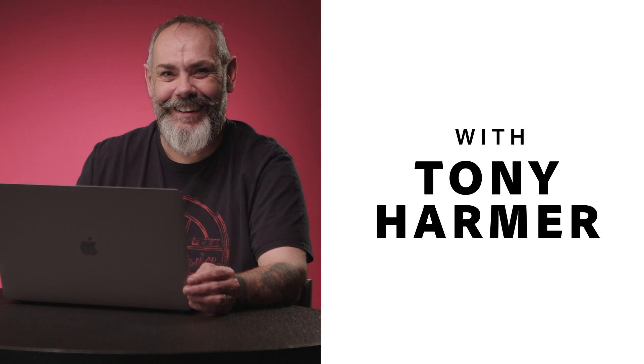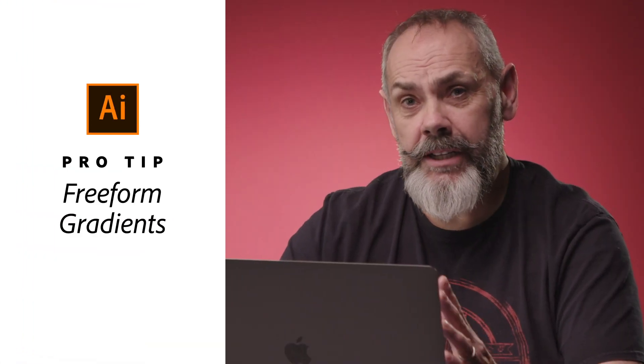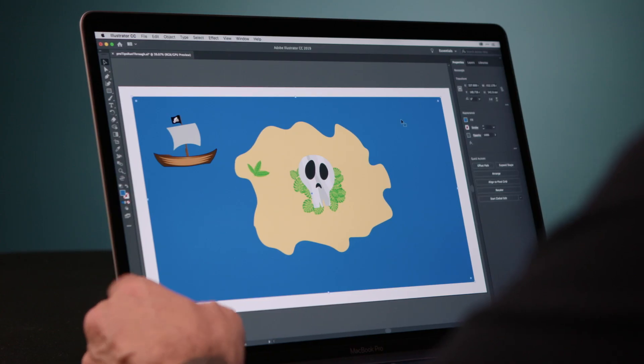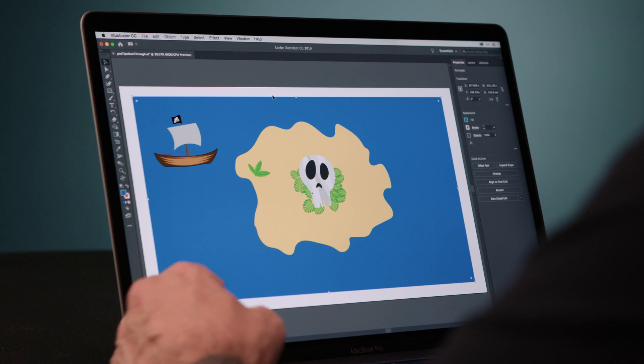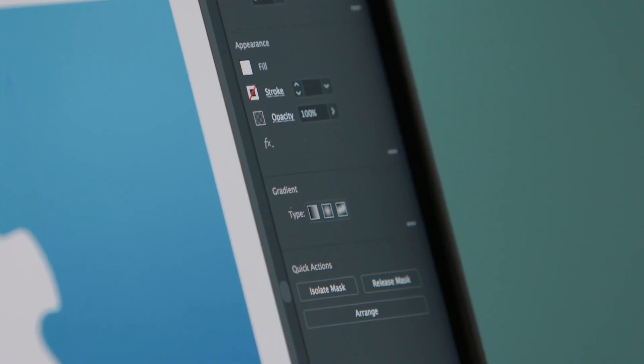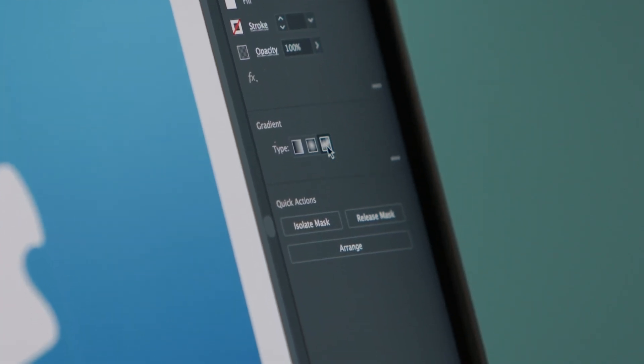Hi, my name is Tony Harmer. I'm a Lynda.com author and illustrator, and in this pro tip I'm going to be showing you the new free-form gradients feature in Adobe Illustrator. Here I've got a simple shape in the early stages of this illustration, and I want to make it more ocean-like, so I'm going to tap G on my keyboard to get the gradient tool. You'll see that in the properties panel it makes the gradient options available straight away.